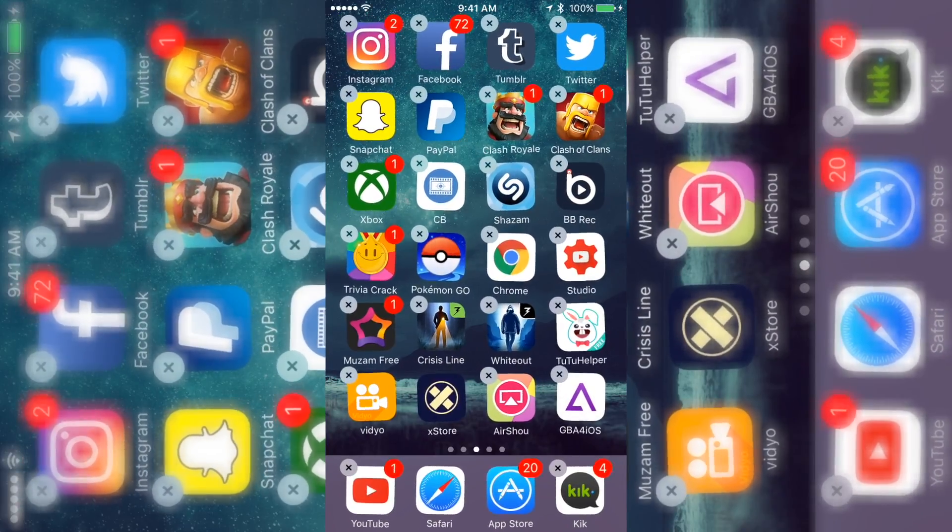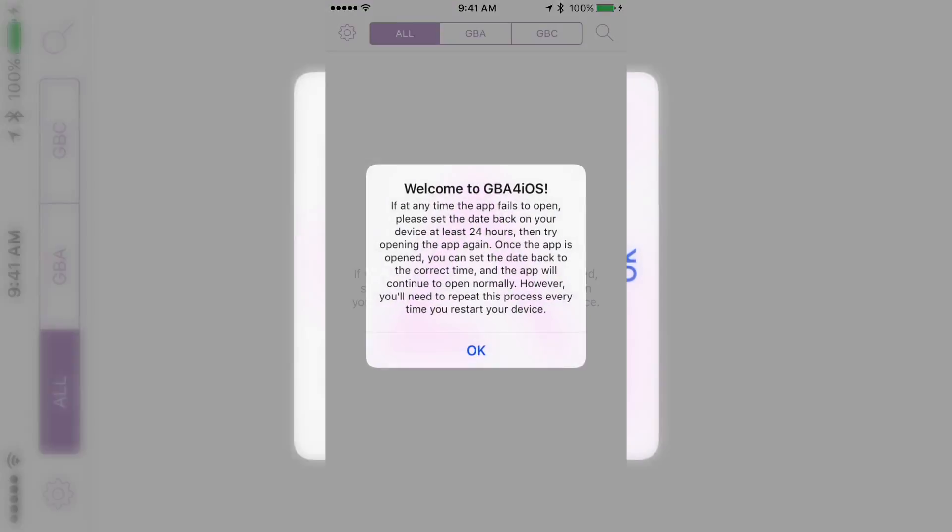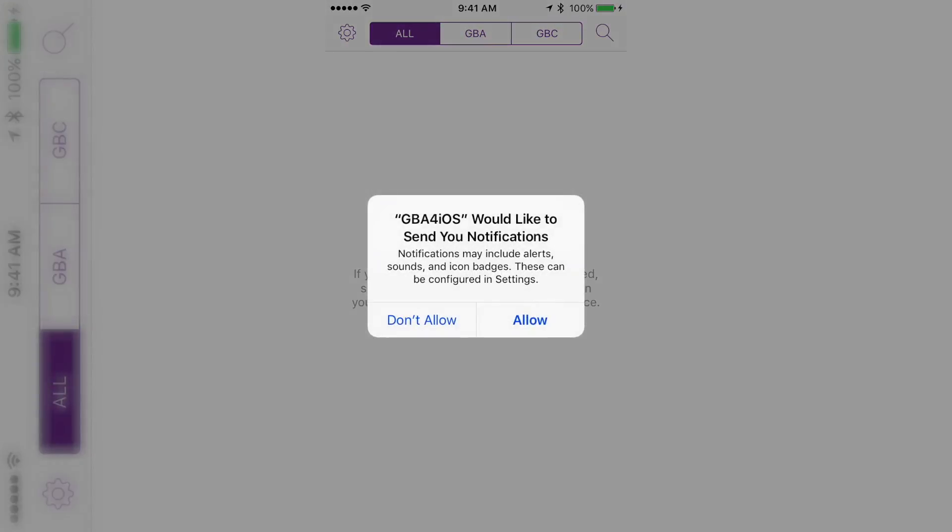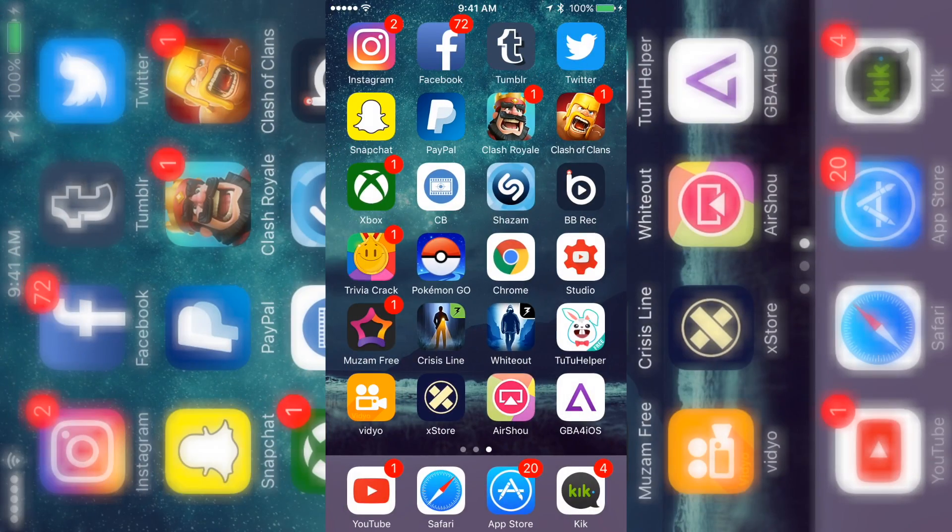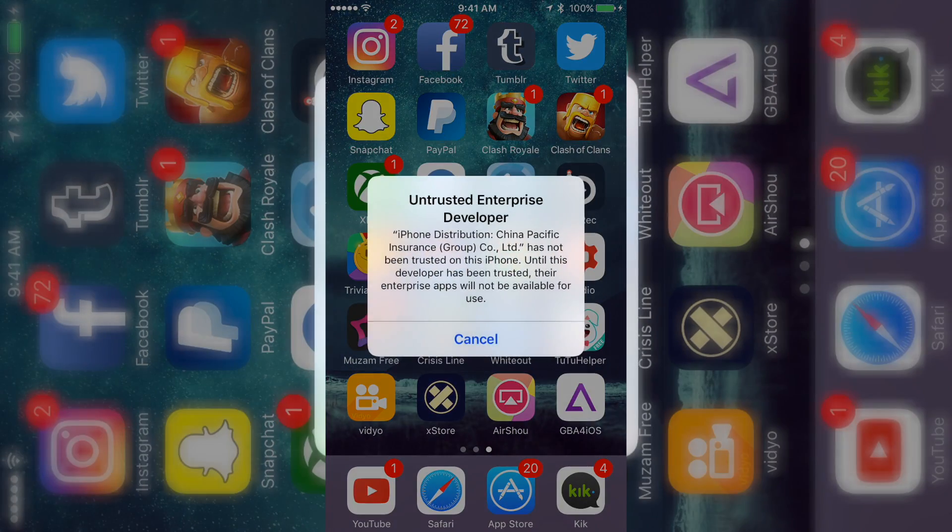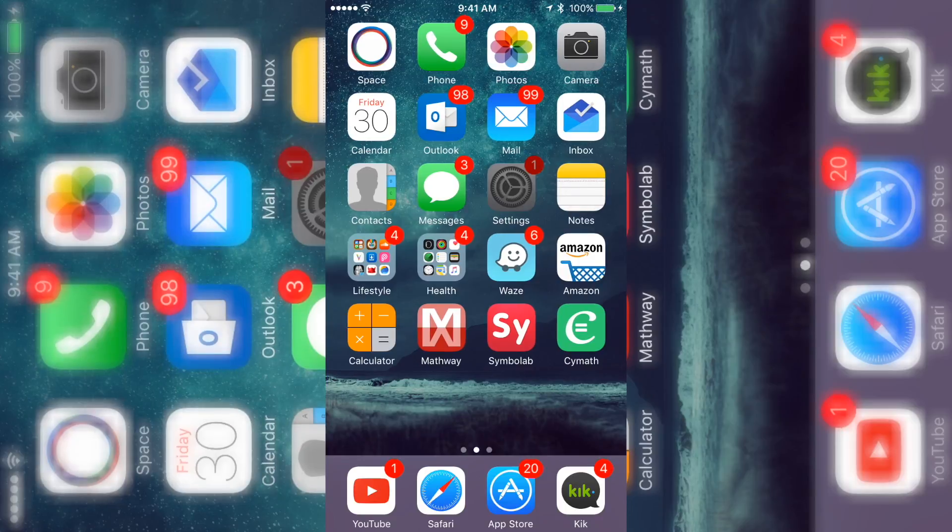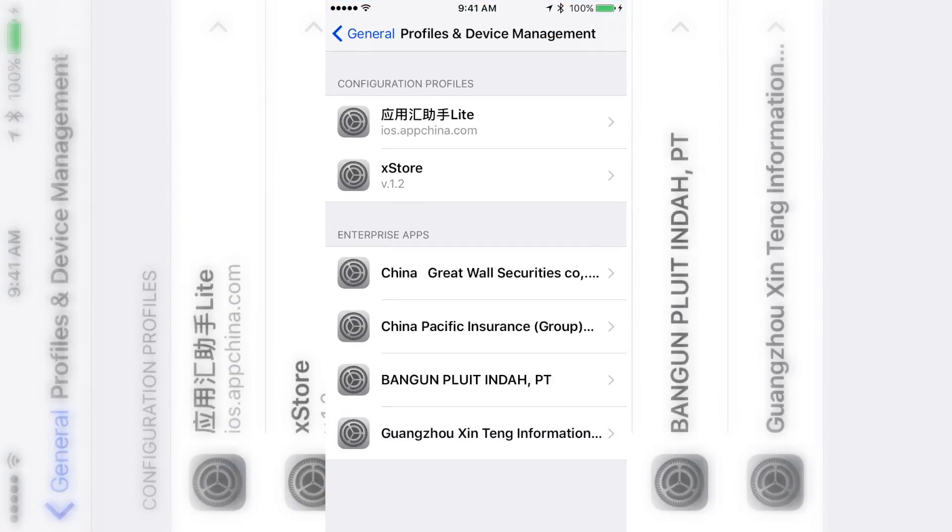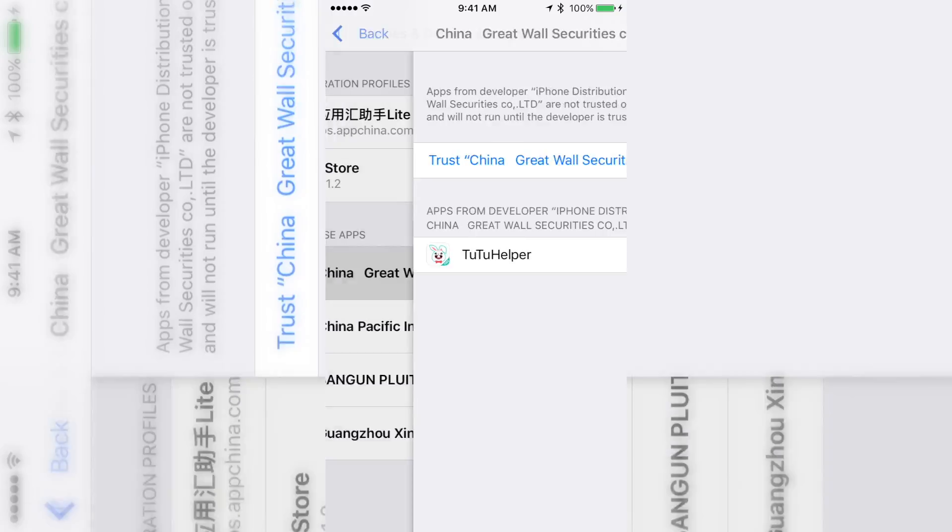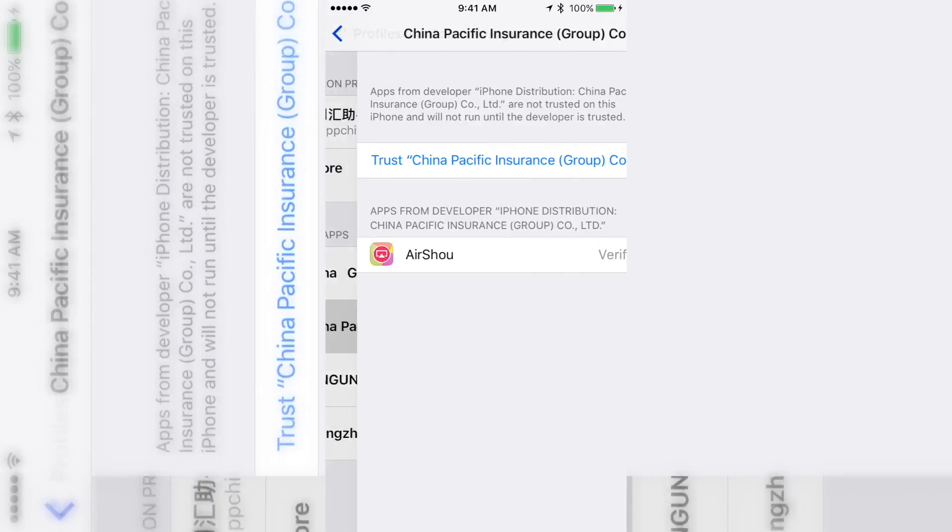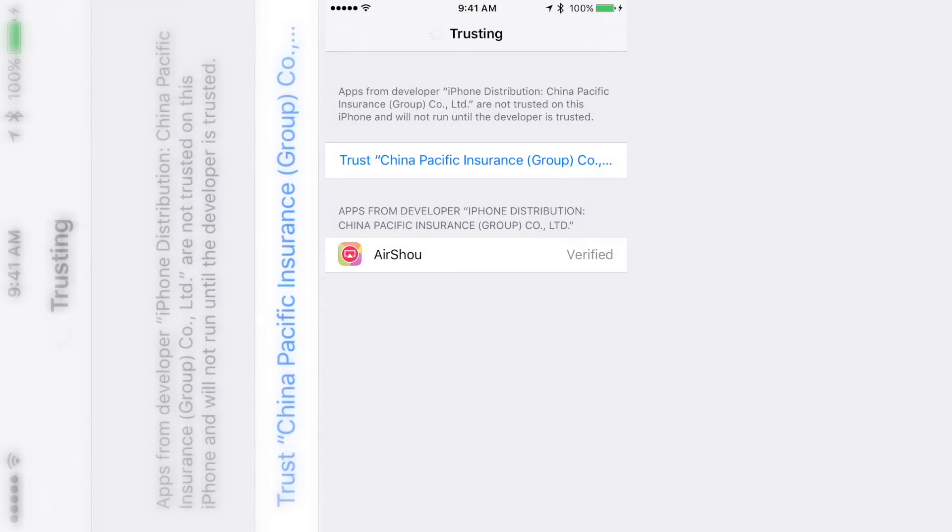But as you can see, that works too. So just to show you they work, I just open it up. I have no games and stuff because I just downloaded it. And this one, they want me to trust it, so you just go to your Settings, General, Profile & Device Management, trust it. And that's literally all you have to do.